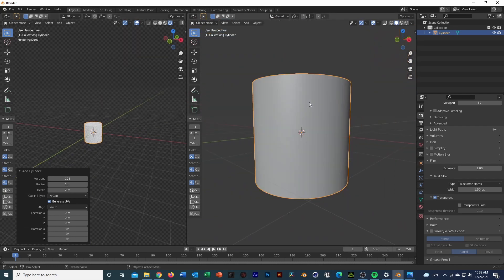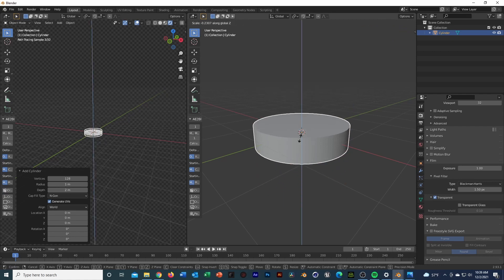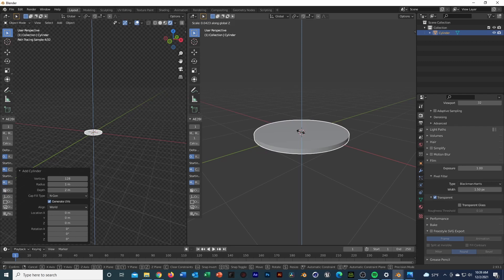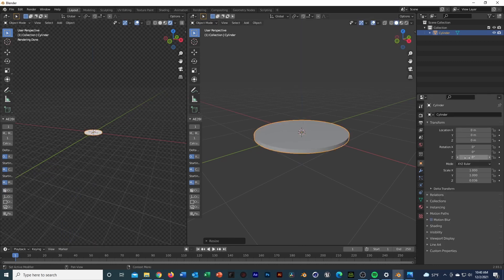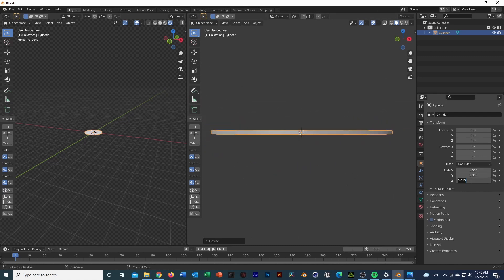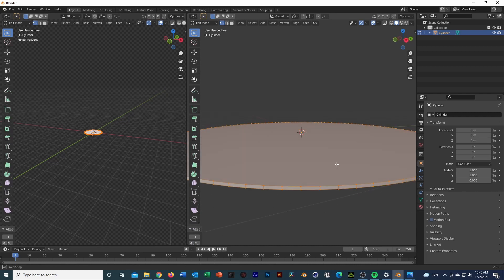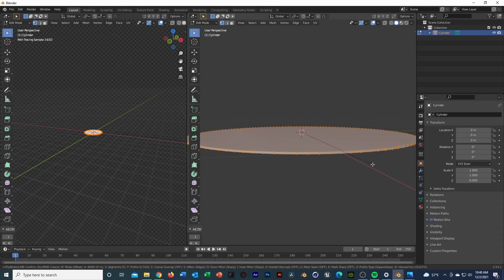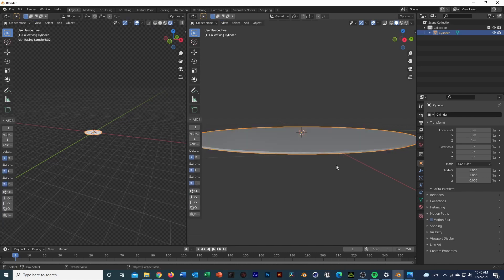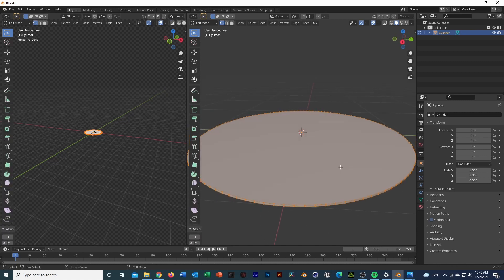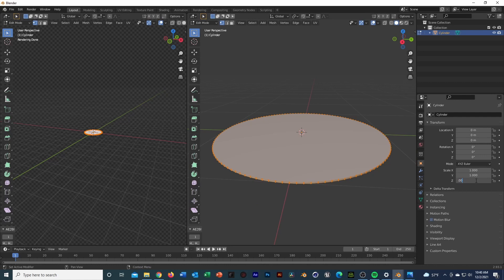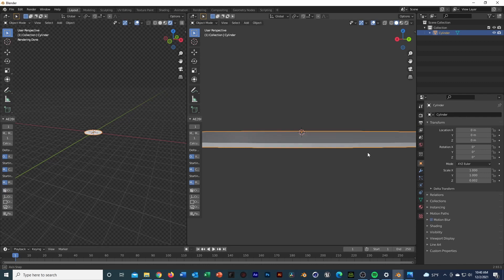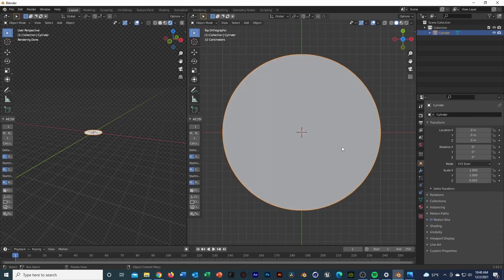The first thing I'll start with is the actual LP itself. Let's make it 128 vertices just so it's ultra smooth. Next we're going to flatten the cylinder — hit S then Z. Let's do like 0.015... still a little too thick, 0.005... getting there. Maybe a 0.0025 — LPs are pretty thin, and that looks pretty good.